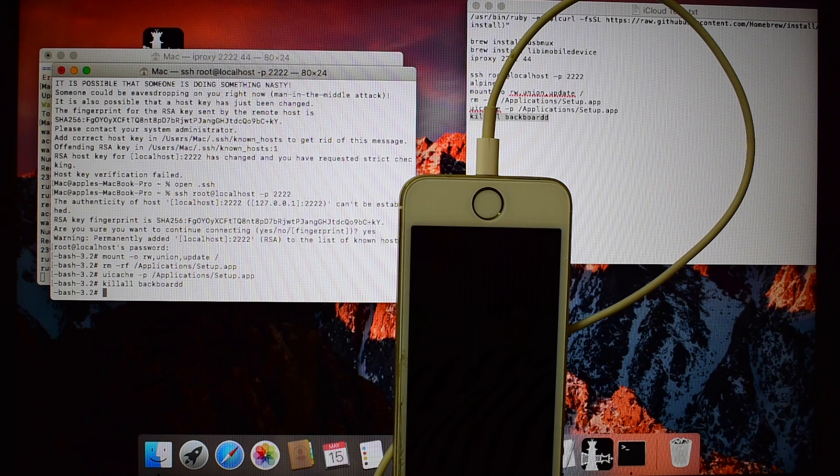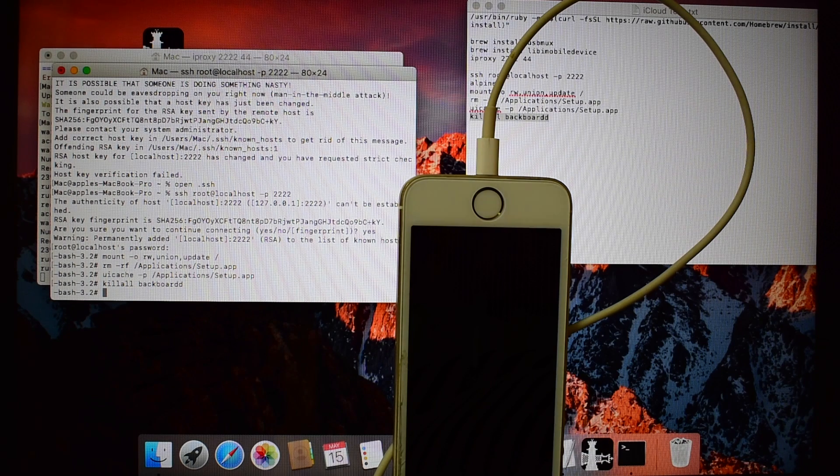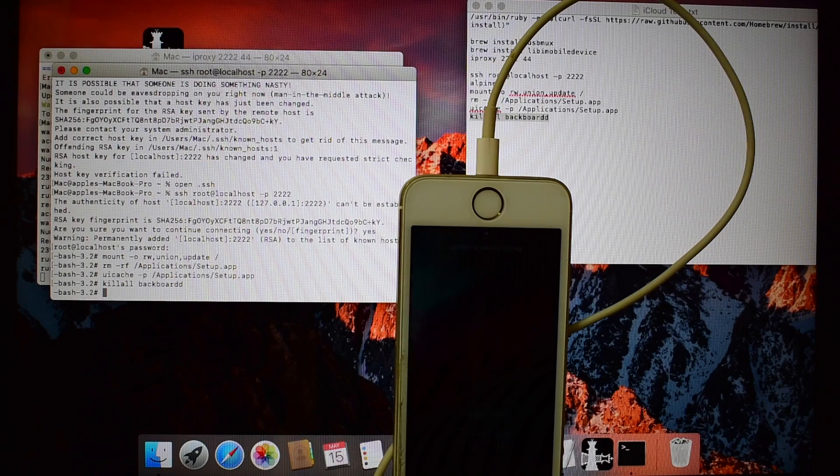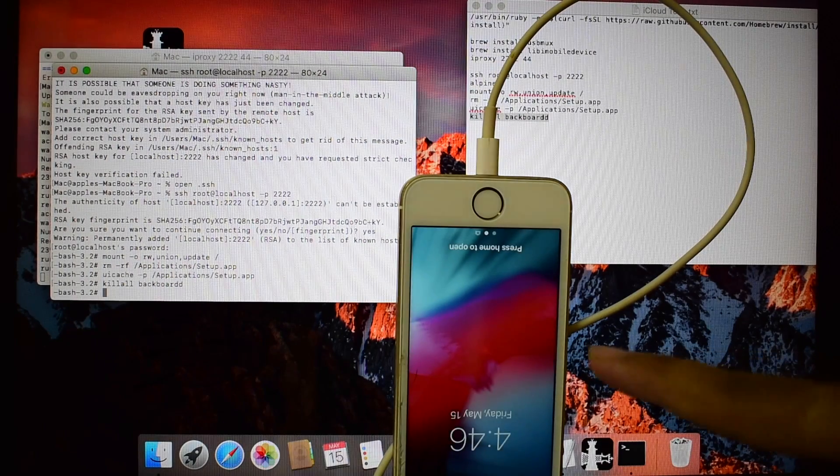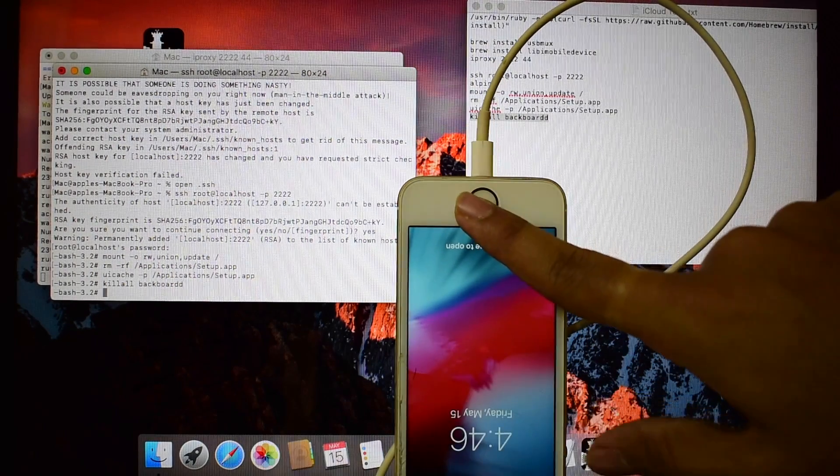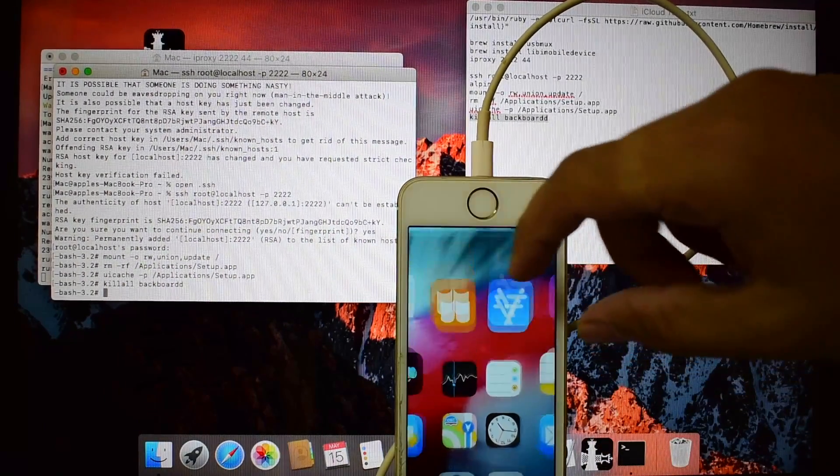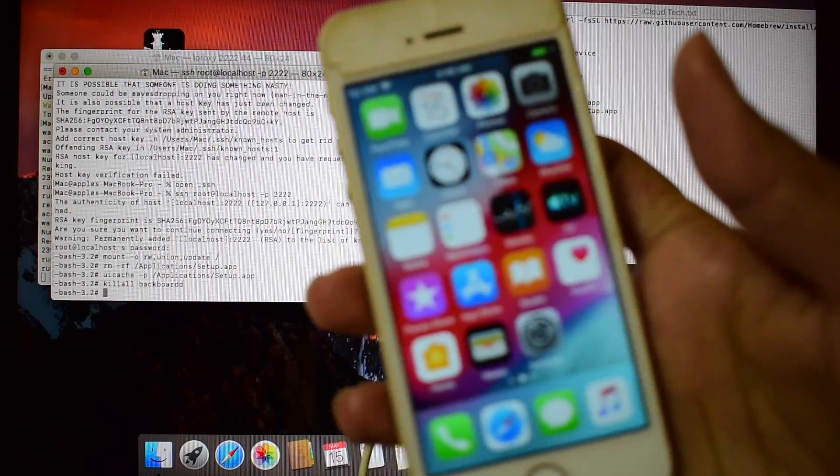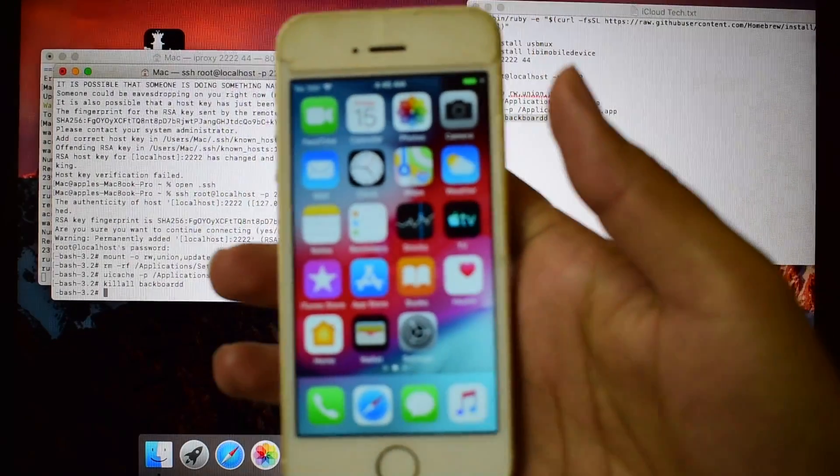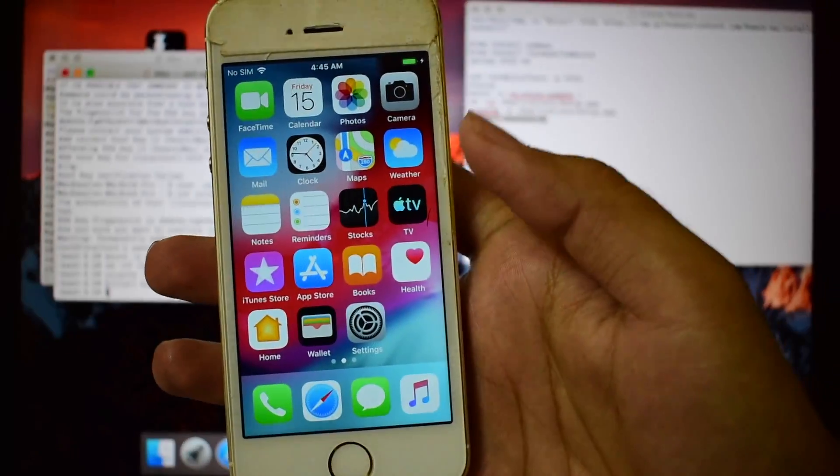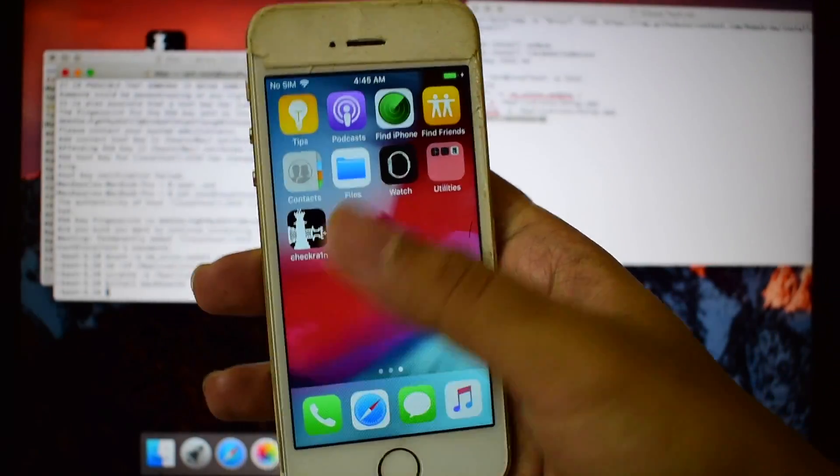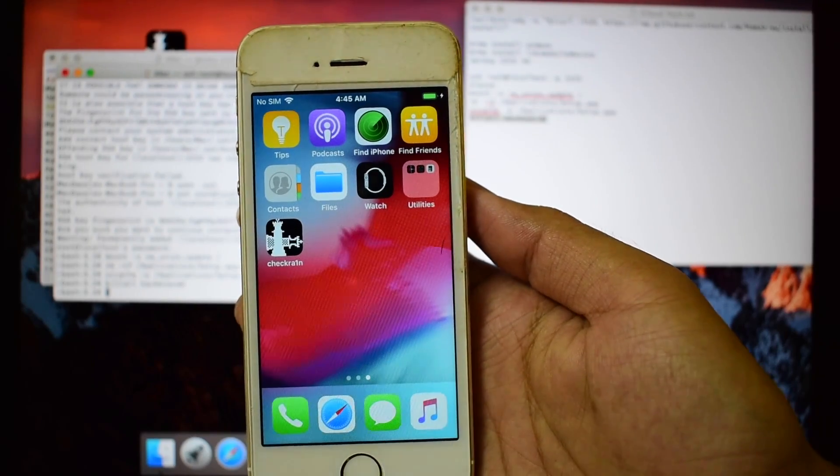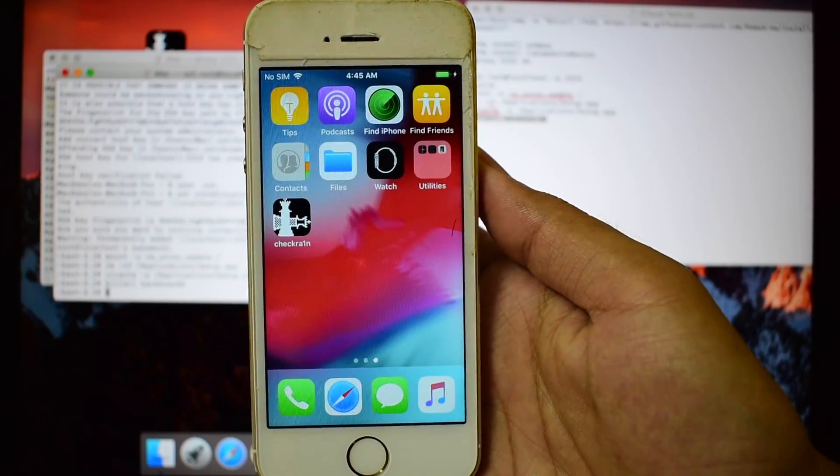Now wait for the phone to turn on. You can now see that the phone is turned on. It is now completely iCloud bypassed.